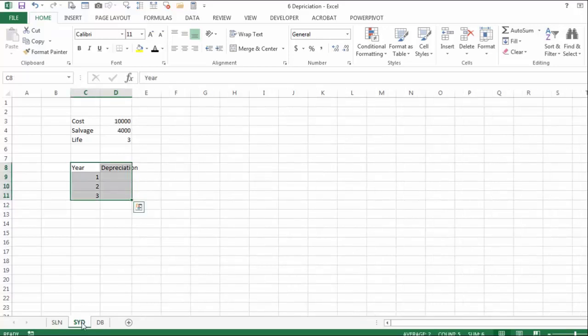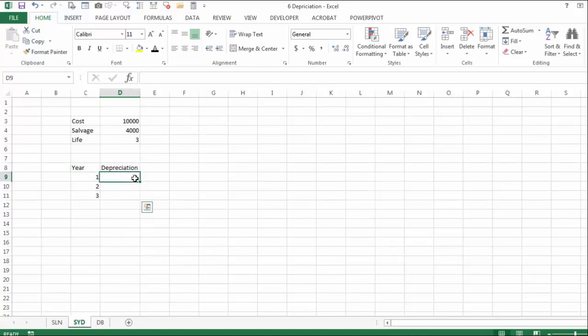On the next sheet we deal with the sum of the years digits method of depreciation. This is an accelerated depreciation — at the beginning you depreciate a much higher amount, and towards the end you depreciate less. To do it manually, you add the number of years: 1 plus 2 plus 3 in this case. For the first year you use 3 over 6, the second year 2 over 6, and the last year 1 over 6. But we have an Excel function for this.